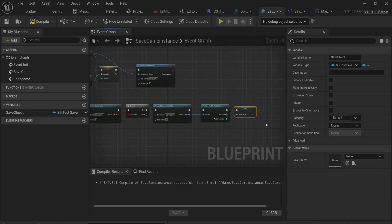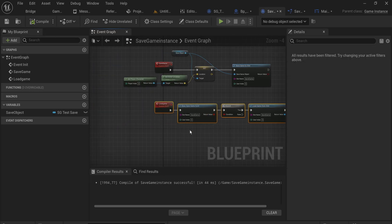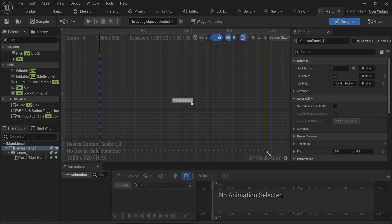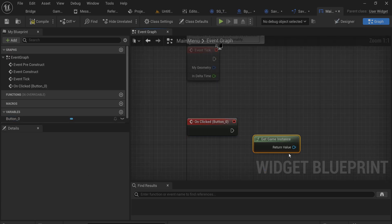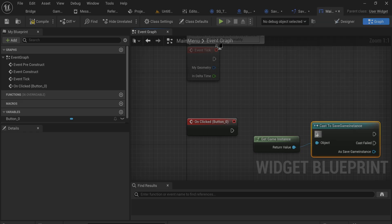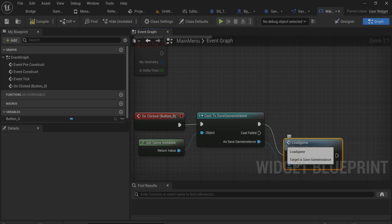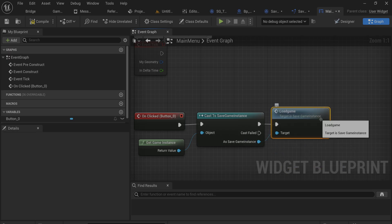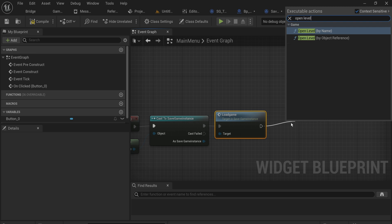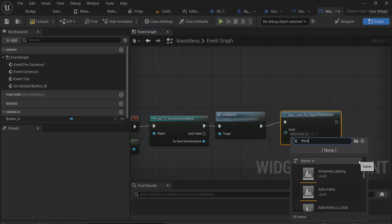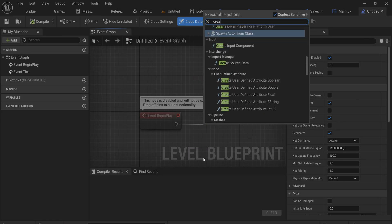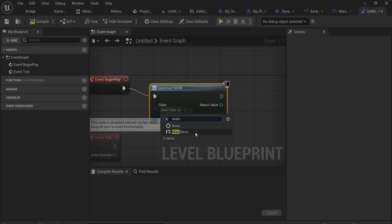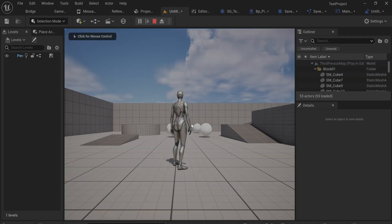Going back into the main menu UI widget, when the Start Game button is pressed I get the game instance, cast it to SaveGameInstance, and call LoadGame. It doesn't need to return any information - it just takes all the data from disk and puts it into the in-memory object. After that we open the level by object reference, which I believe is called ThirdPersonMap.